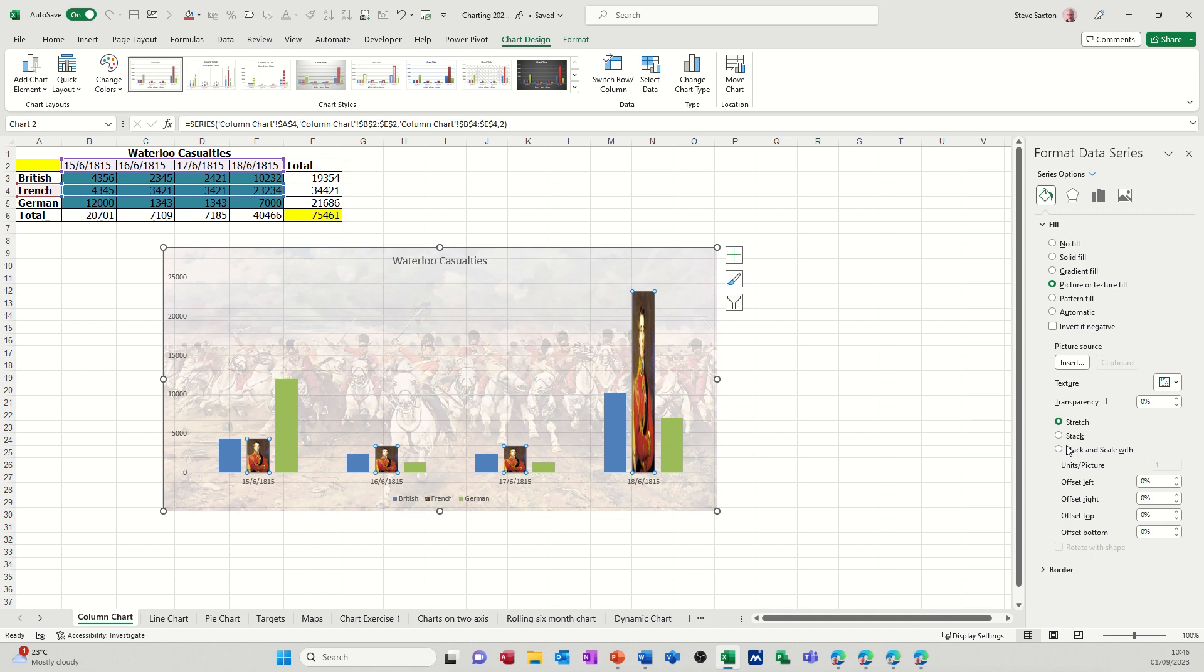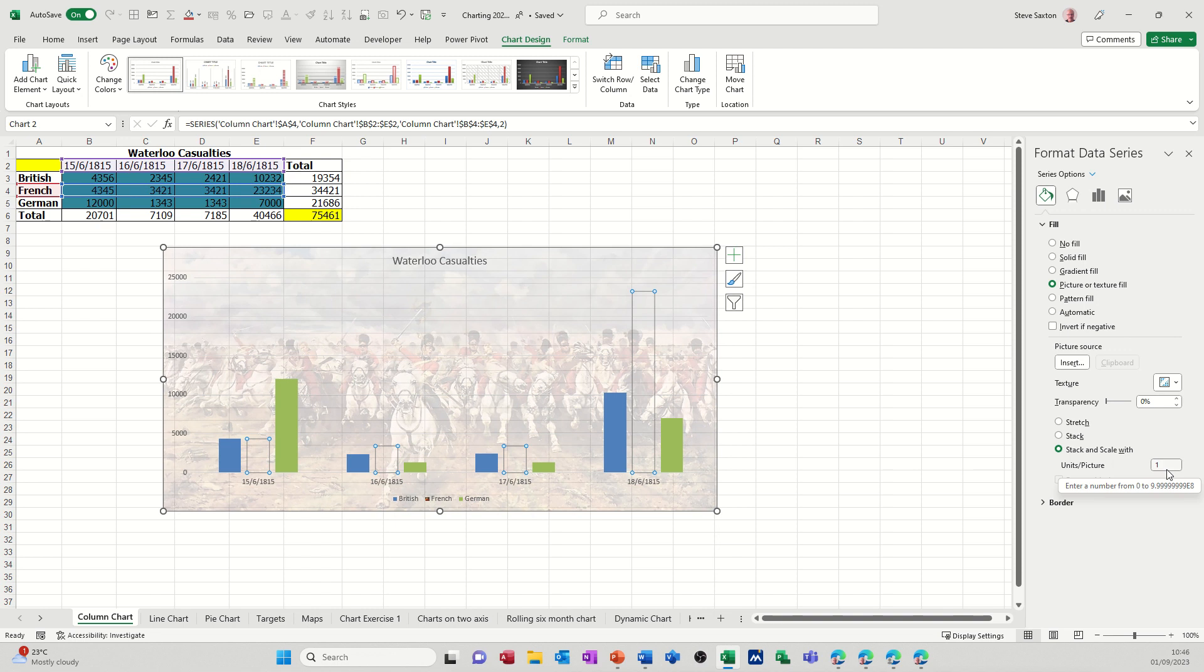To do the stack and scale for this video is this option here. Look, stack and scale. And then the units is set—it's set to one at the moment, but depending on what your data is. So if you look at the figures, this is a French—I've actually put the Duke of Wellington in the French one—but there's 30,000 casualties there, so there's quite a few, 23 there.